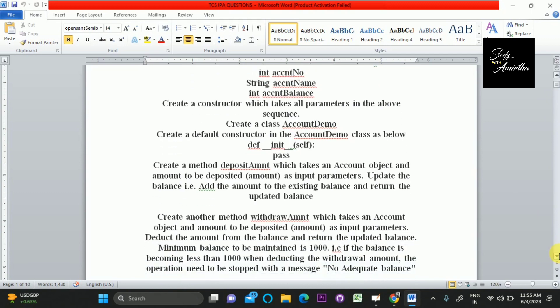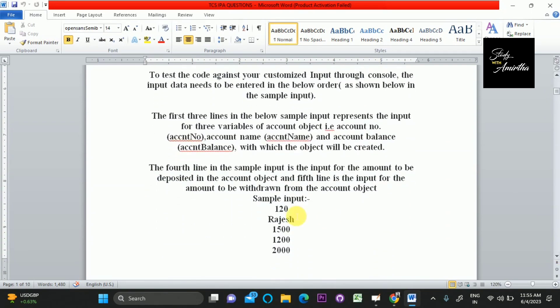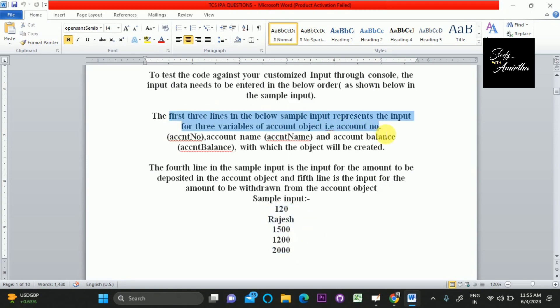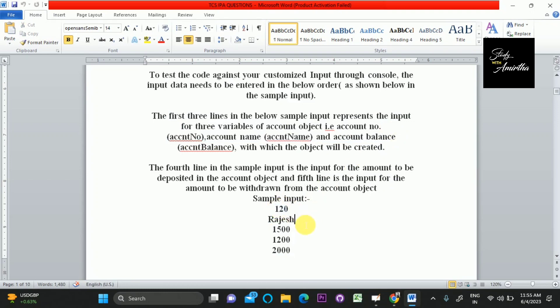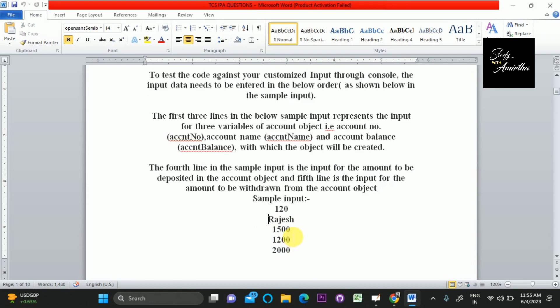Let's look into the sample input and output case. Here you can see five inputs. The first three lines represent the account number, the account holder name, and the available balance. The fourth line is the amount to be deposited to the account, so the balance will increase. Then the fifth line is the amount to be withdrawn, so we have to subtract the amount and the balance will reduce.